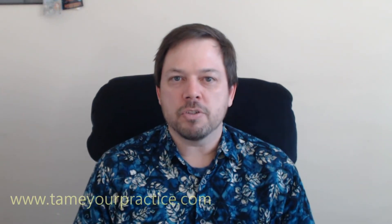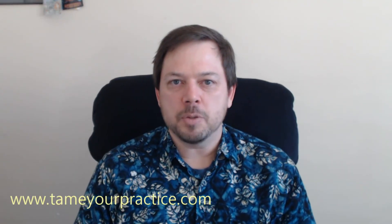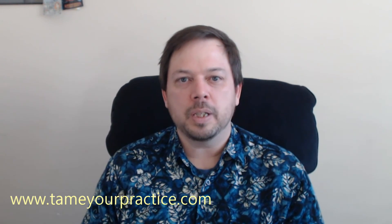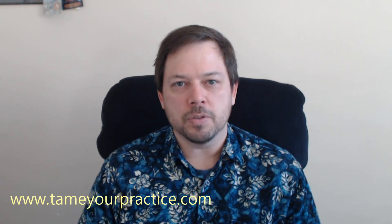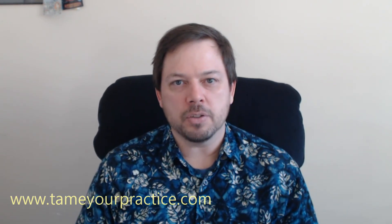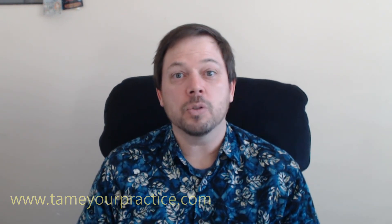Hi, I'm Rob Reinhart, CEO of Tame Your Practice, where we help you tame the overwhelming parts of your private practice so that you can spend more time with clients. Today I'm going to show you how easy it can be to secure communication with your clients through a service called Hushmail.